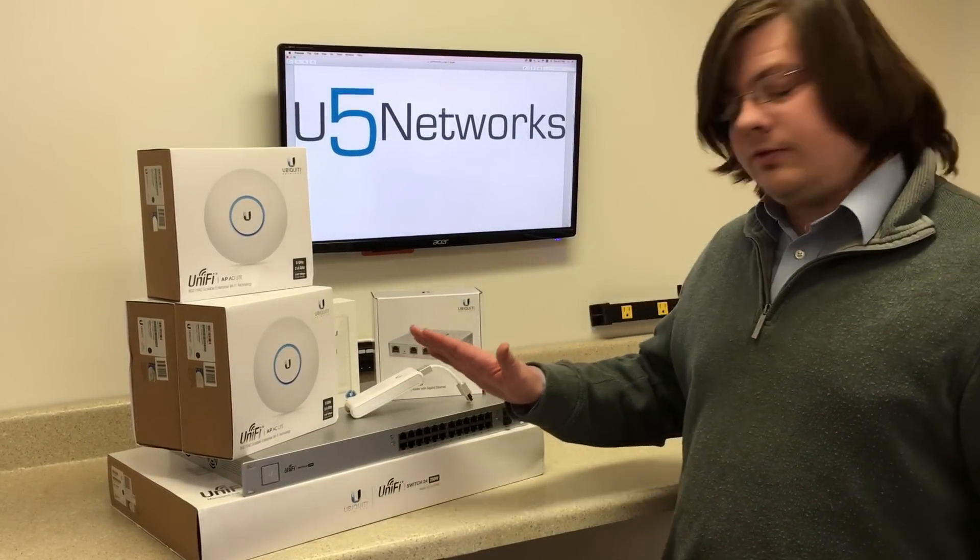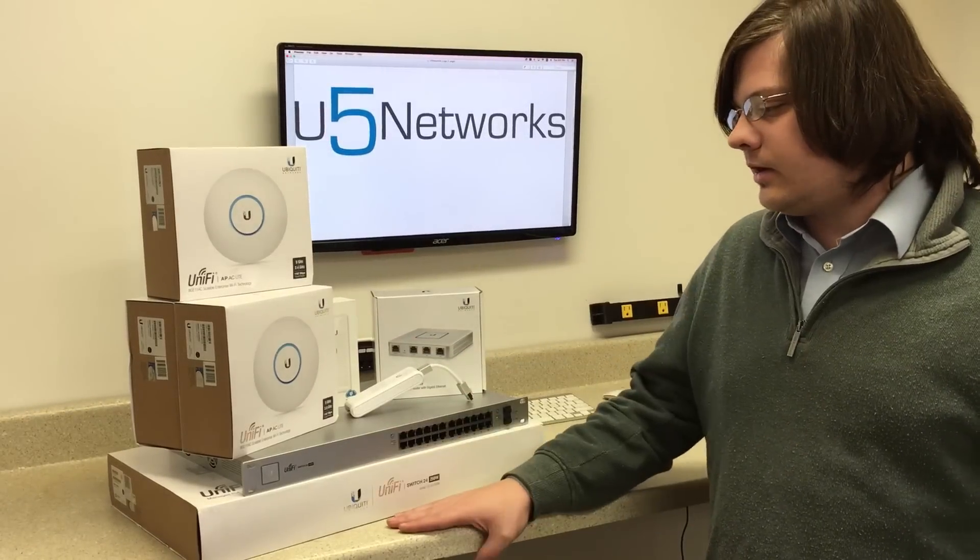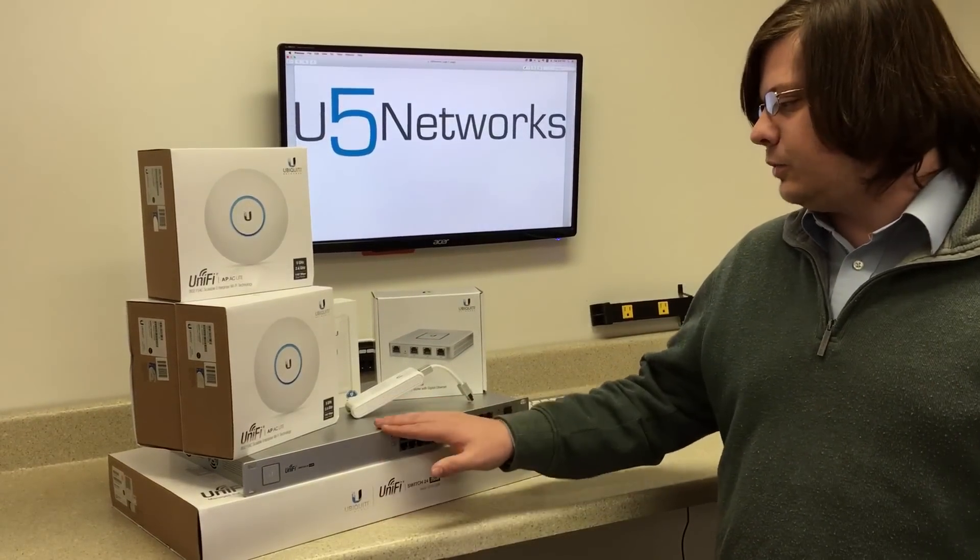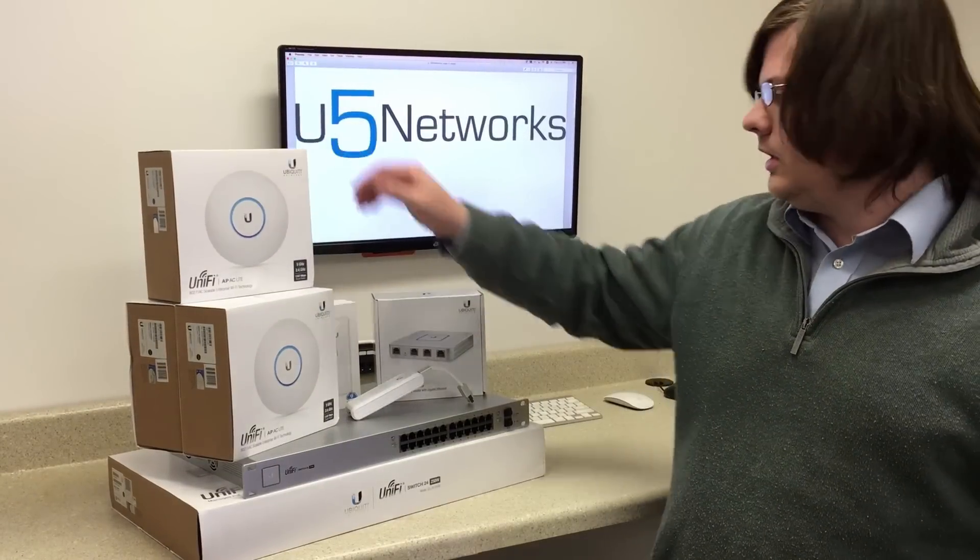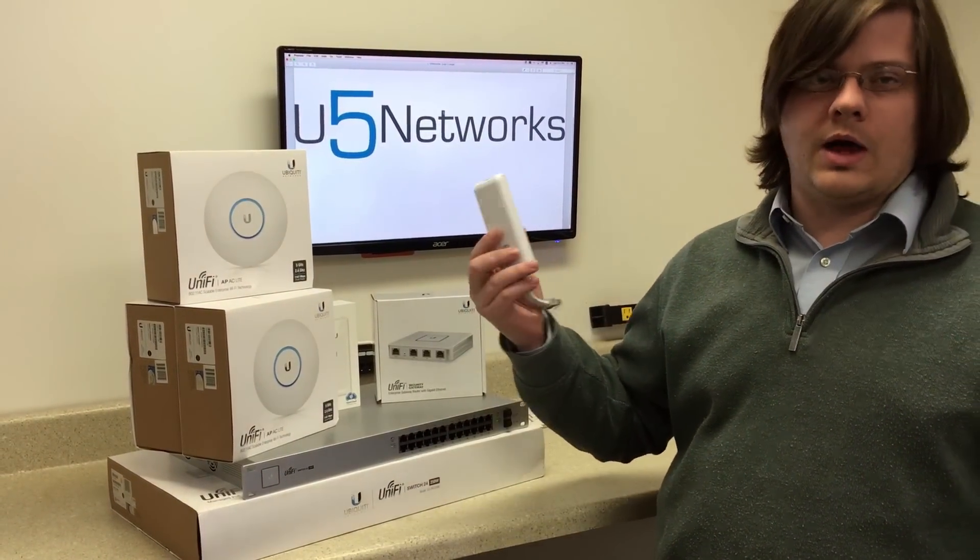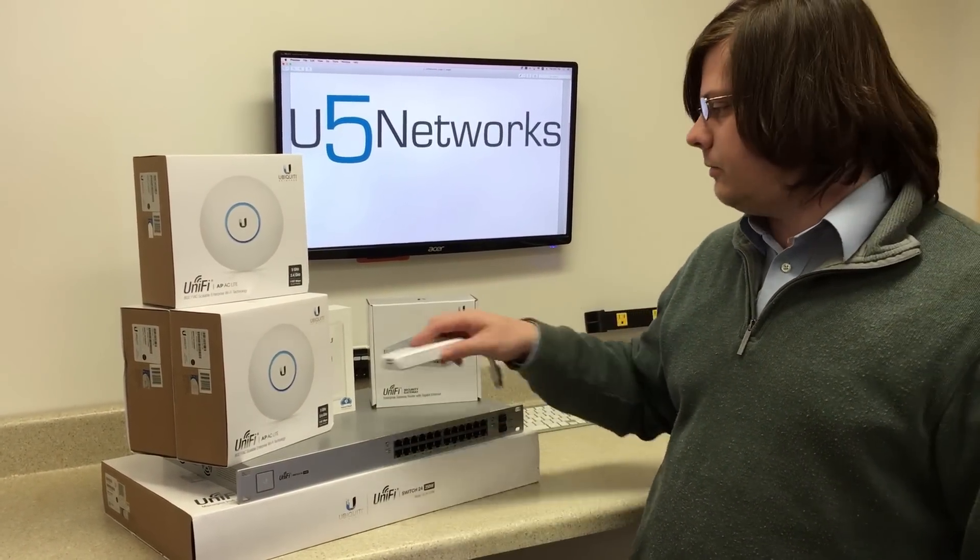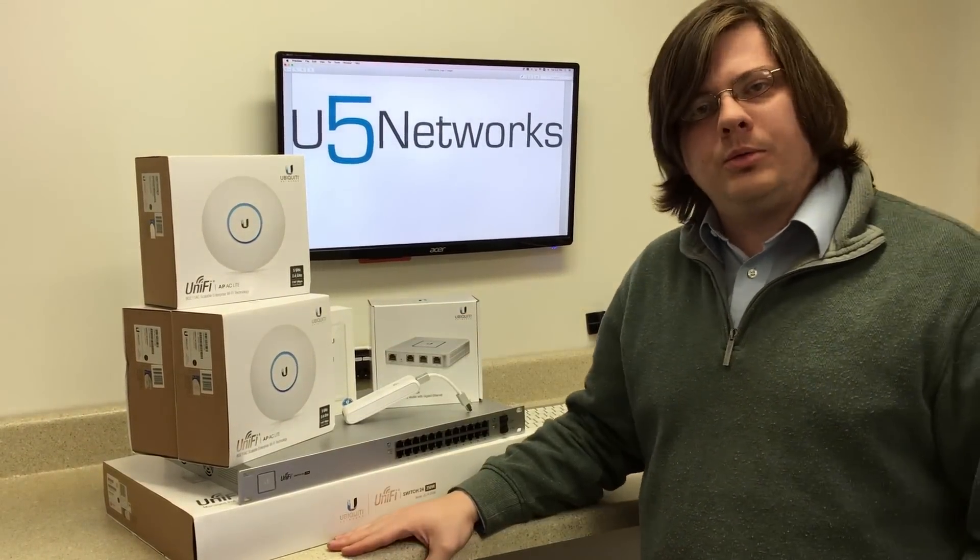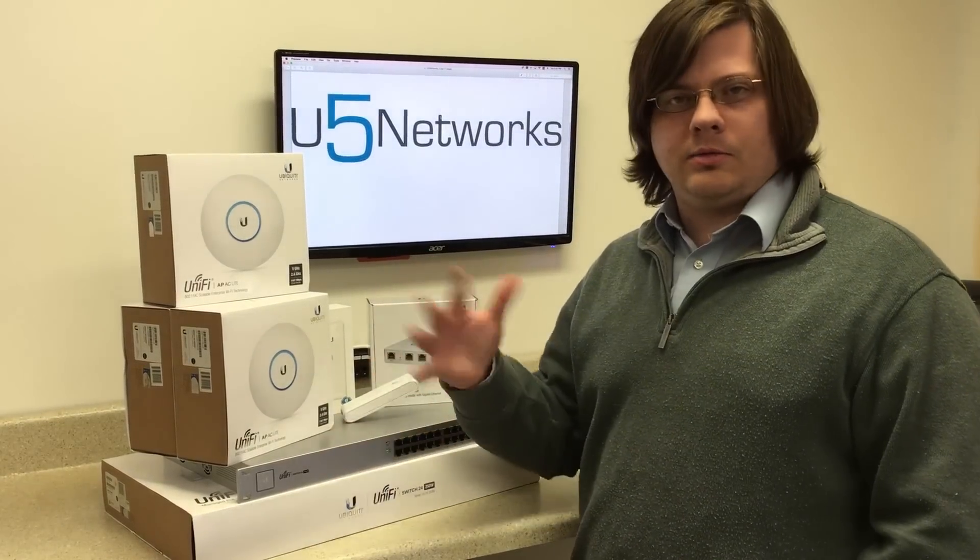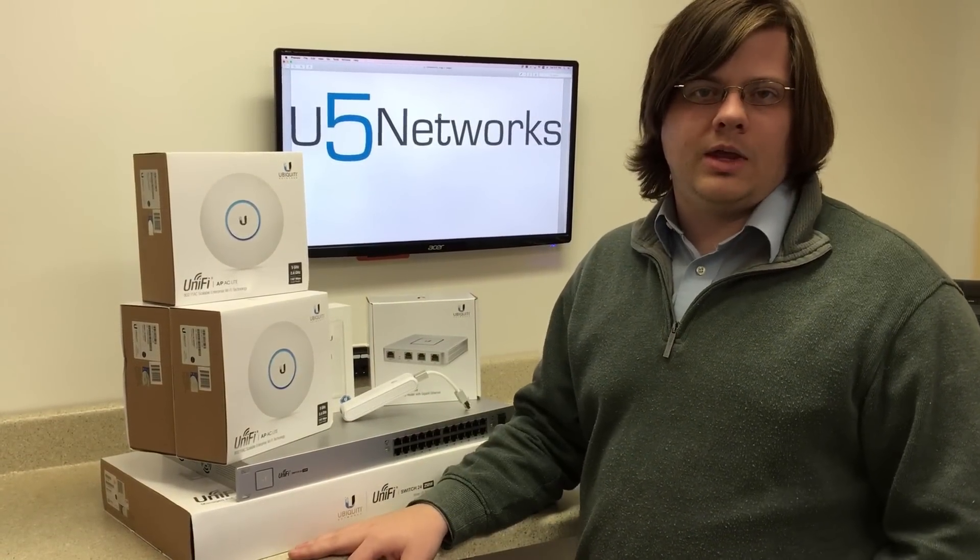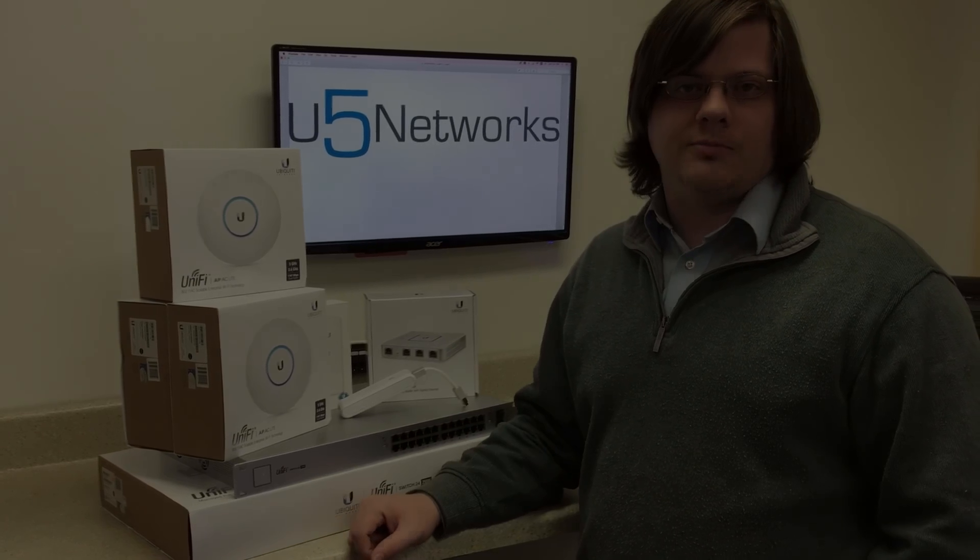So today's video, we're going to be doing a full stack of Ubiquiti, and it's going to be the switch, the router, access point, and we're going to control it with their brand new product, the Cloud Key. I'll show you how to set all that up for the controller. So give me a couple minutes, I'm going to set all this stuff up, get it hooked up to our demo lab, and I'll show you how I have it all configured.